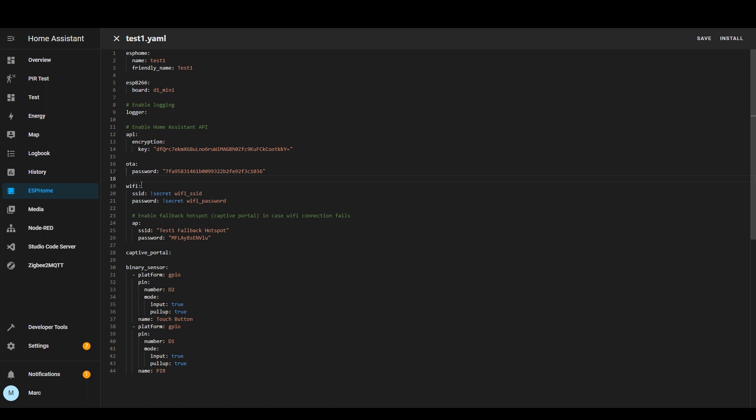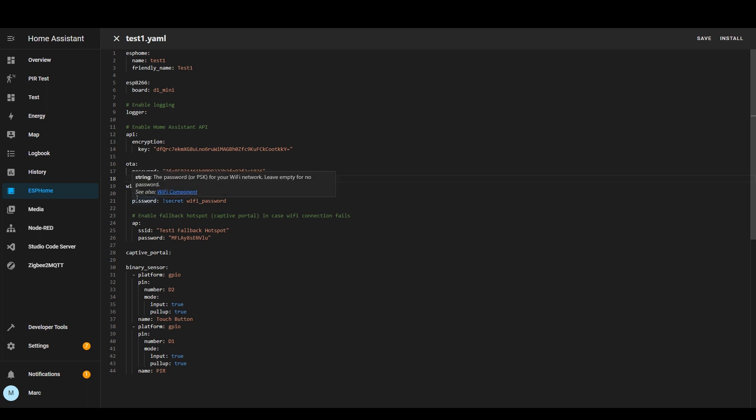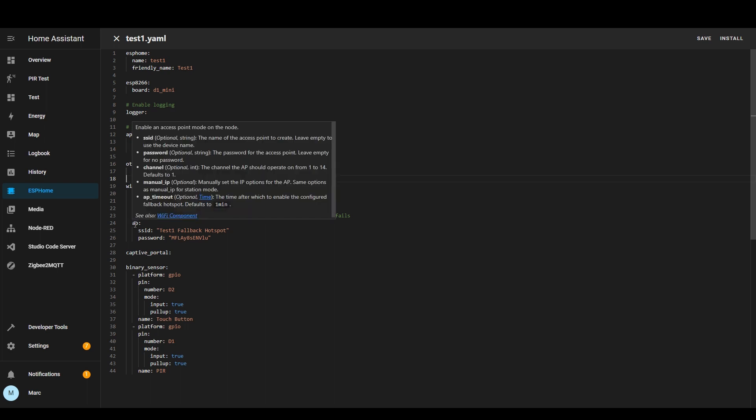The Wi-Fi section is fairly self-explanatory so the SSID of the Wi-Fi access point and the password but you can also define other things like whether you want it to be a static IP address.